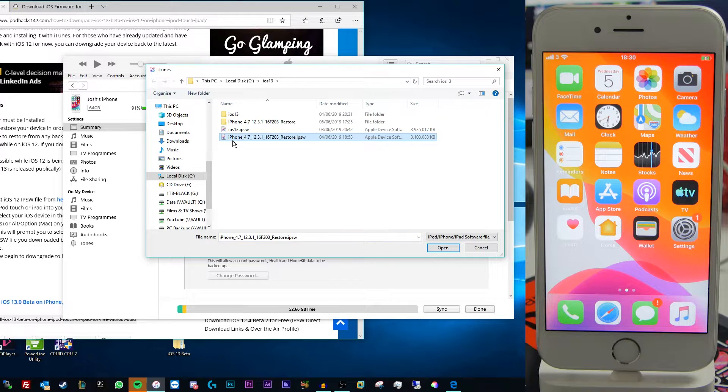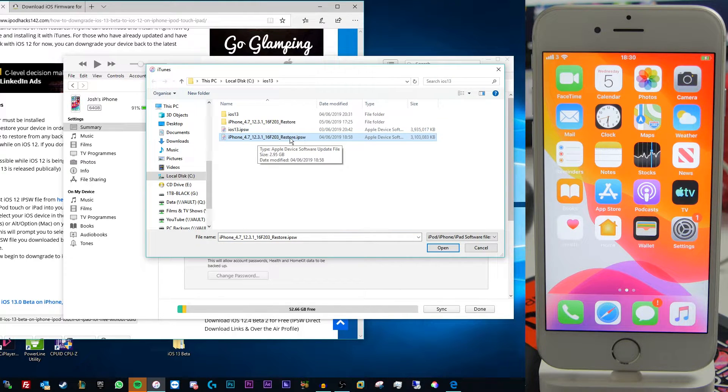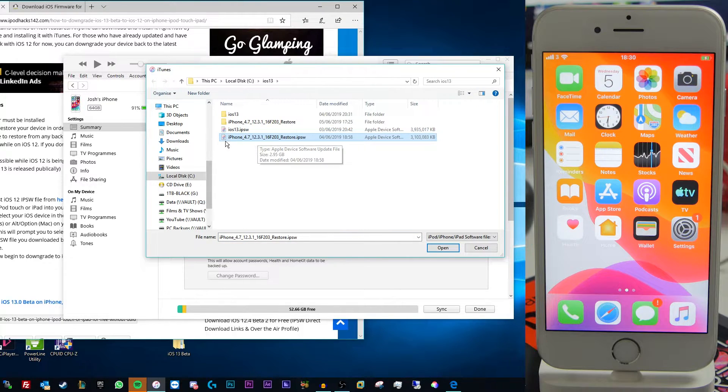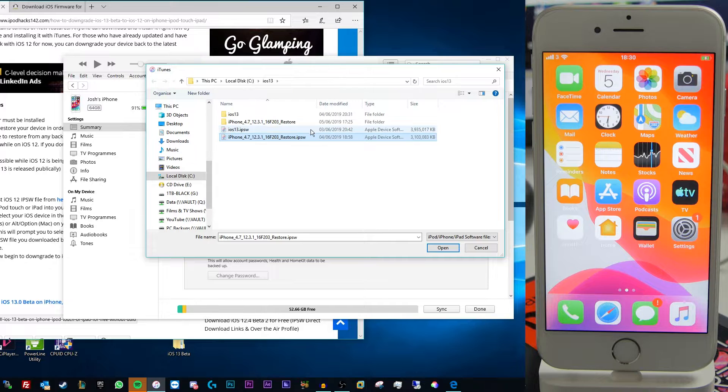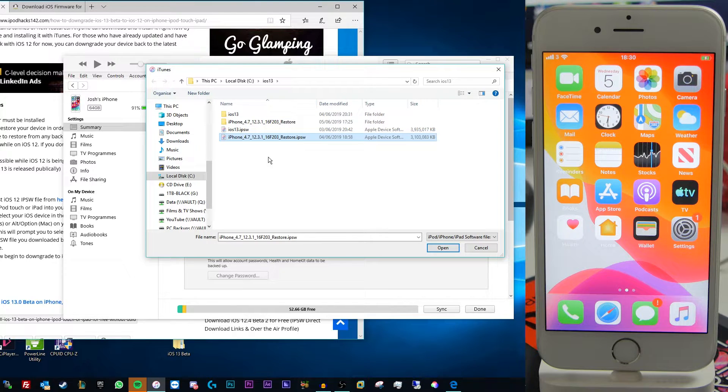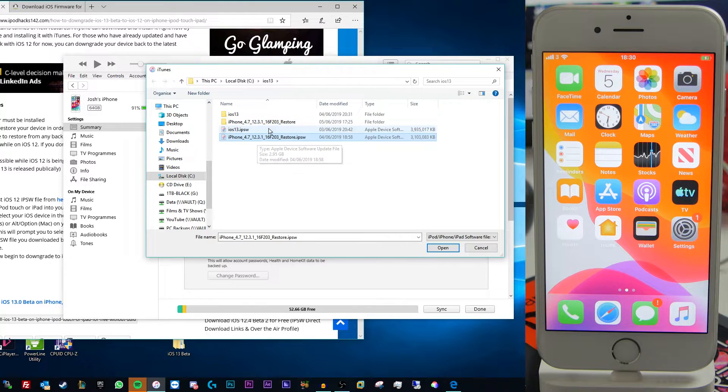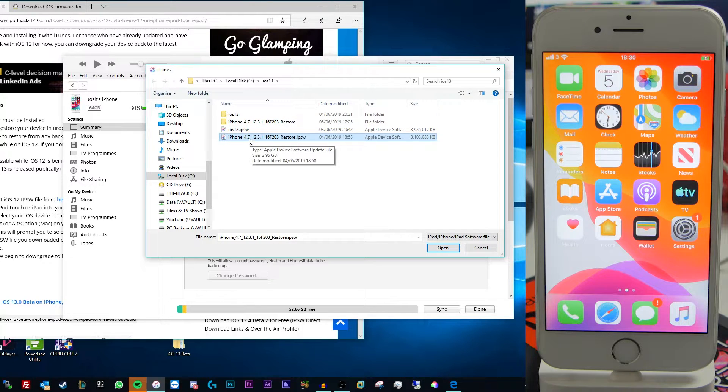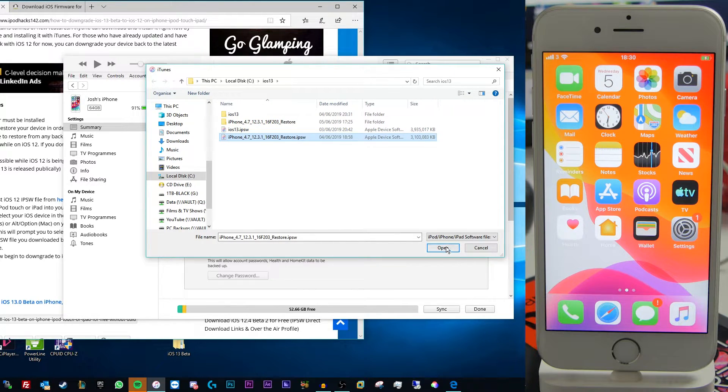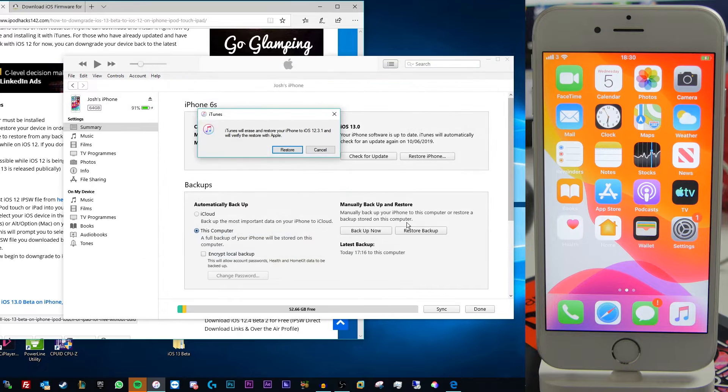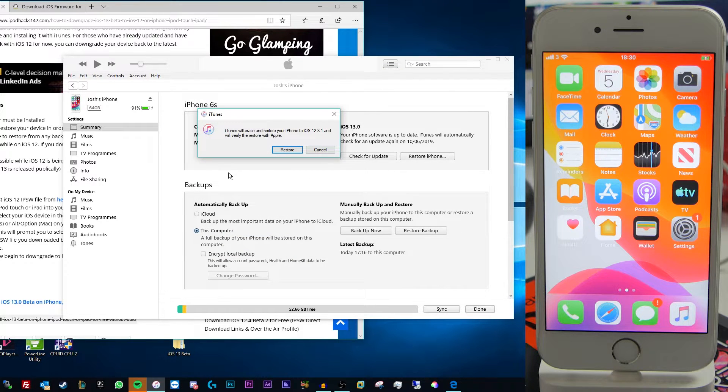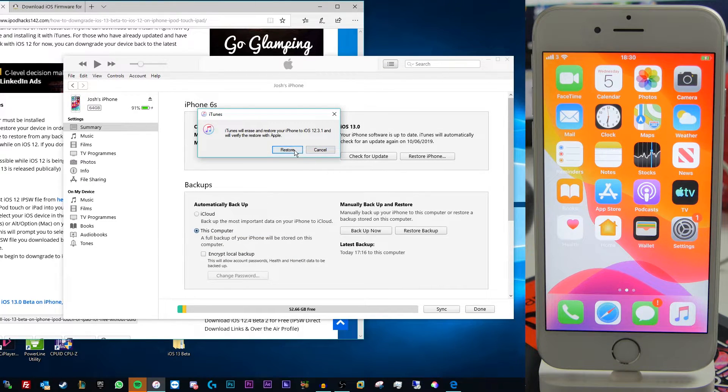And as you can see I have the 12.3.1 IPSW file here for the iPhone 6s that is still being signed. So if you're watching this video in the future at some point this may not necessarily be the latest signed version. So make sure you download the latest version that is actually available. And then just click on open and it'll ask you if you want to restore and erase your device.